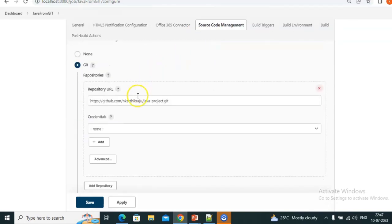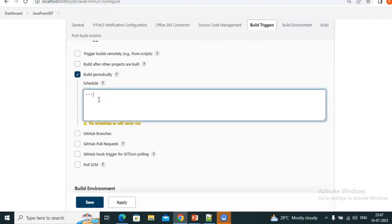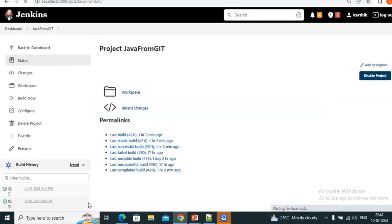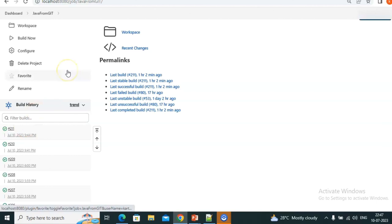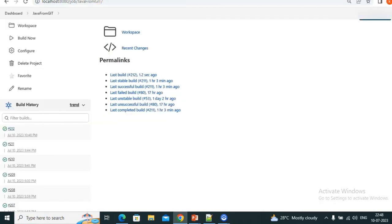Let me go to the Java job, configure, source code management, Build Periodically with five stars — every minute. Save this. Let's see whether the builds start automatically. See — 212 automatically triggered. After a minute, 213 will also start. In a minute, 213 will also trigger automatically.